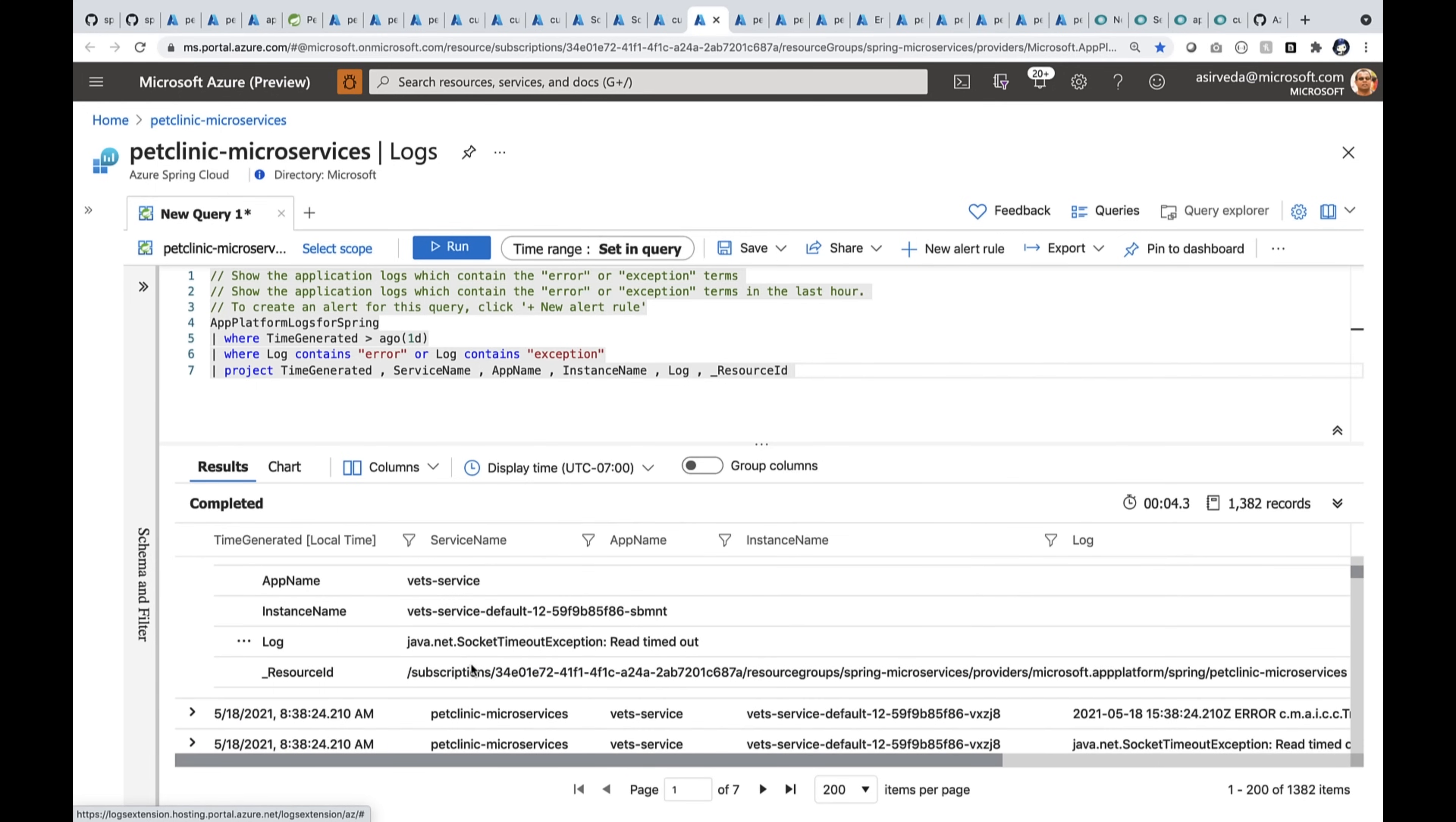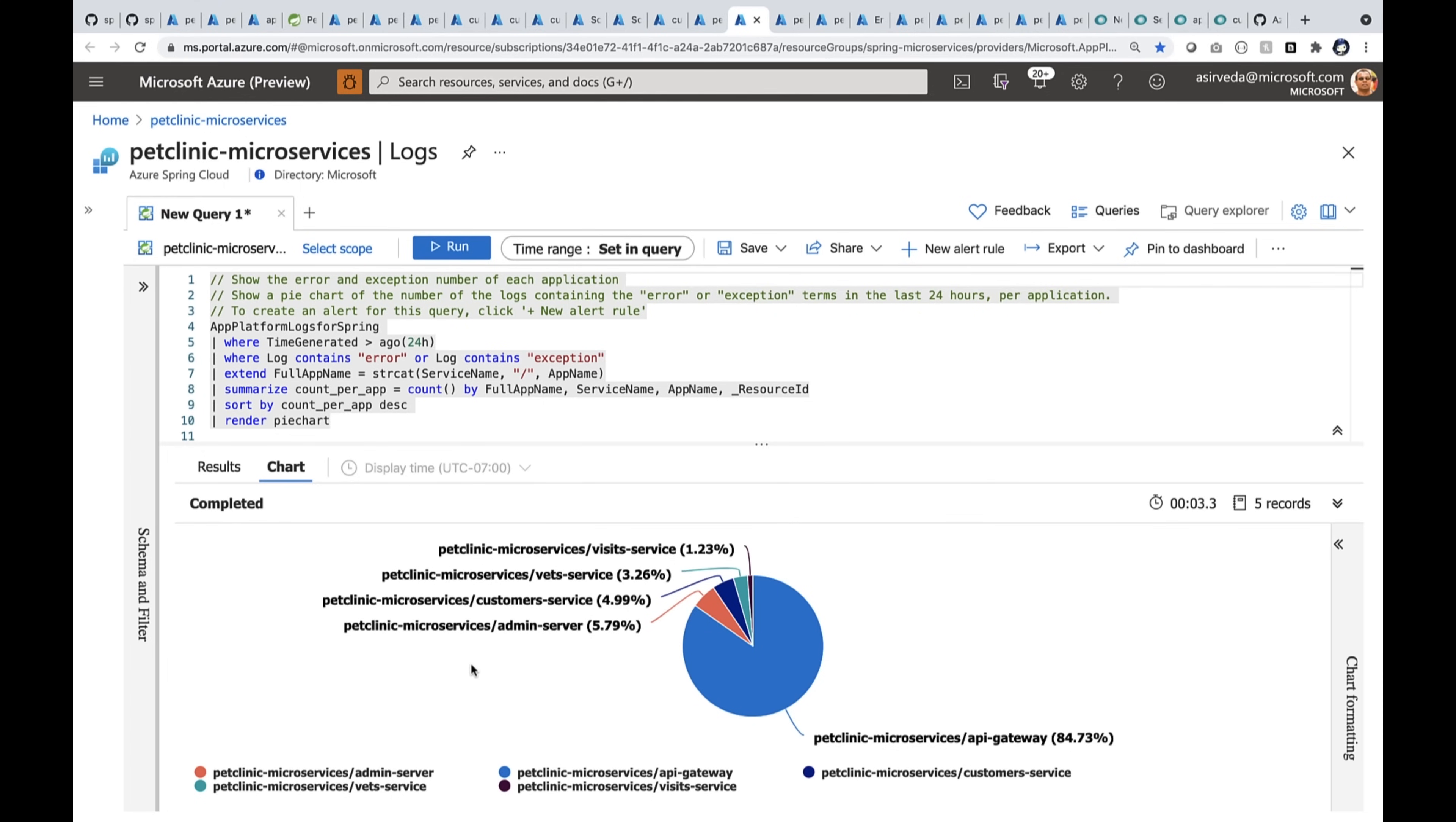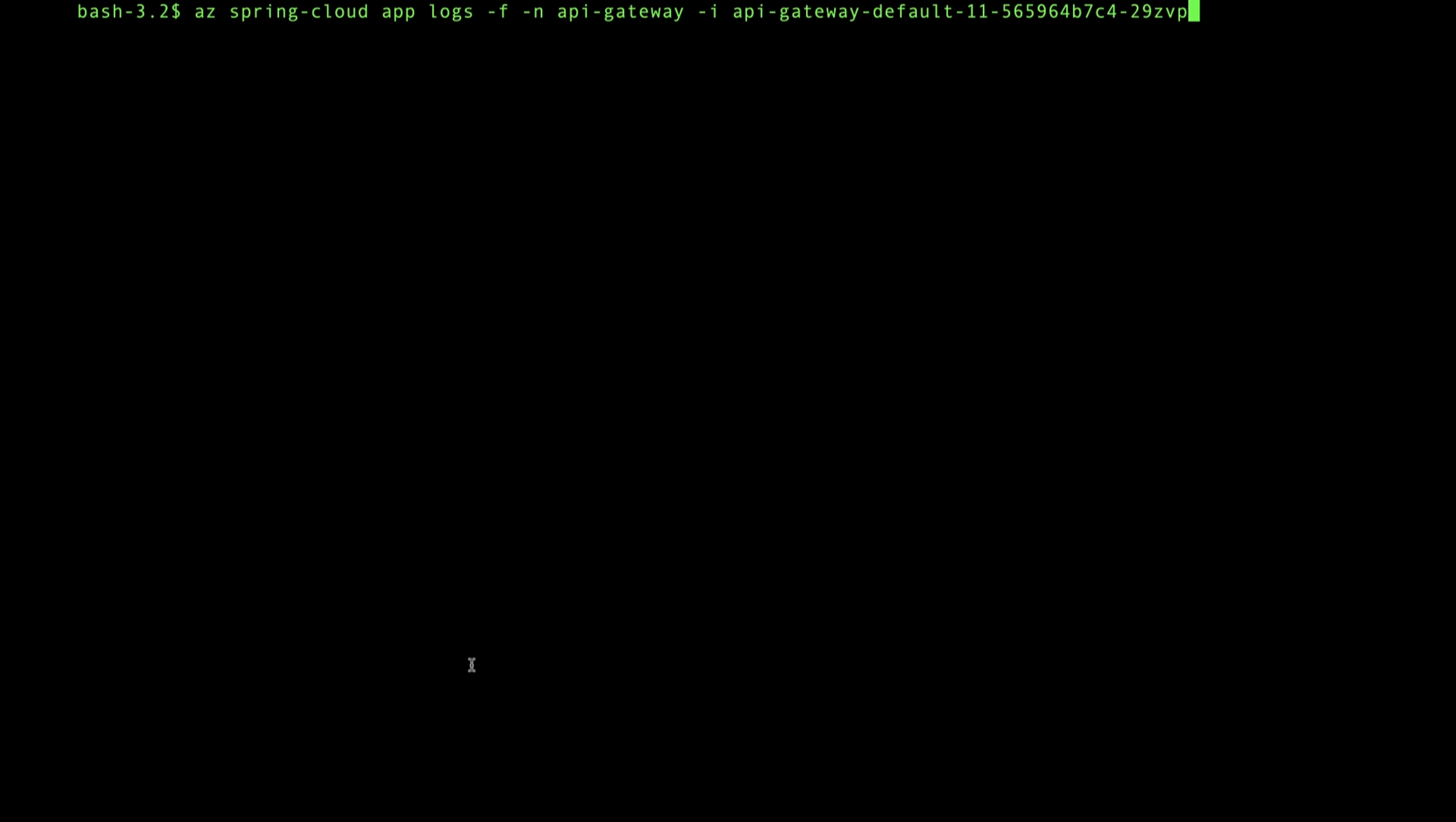I can also render them as a pie chart. Now, if you're a developer like me, you probably want to get your logs directly on your dev machine here and say AZ Spring Cloud App Logs.